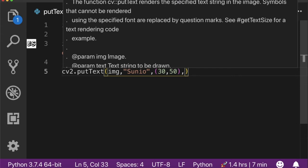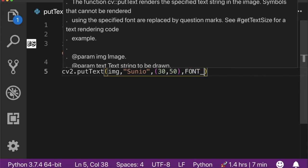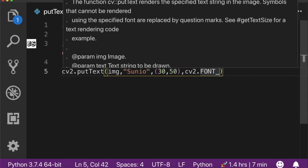The fourth argument is the font type. There are a lot of font types OpenCV supports. I'm going to use HERSHEY_SIMPLEX.